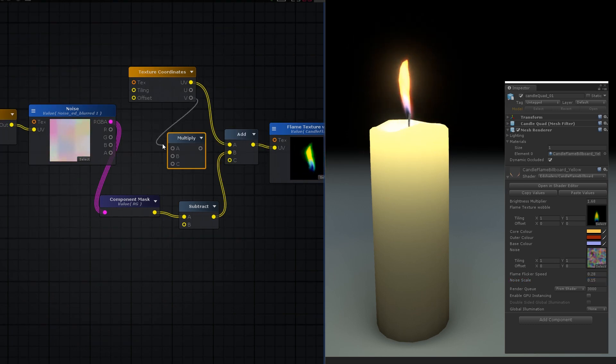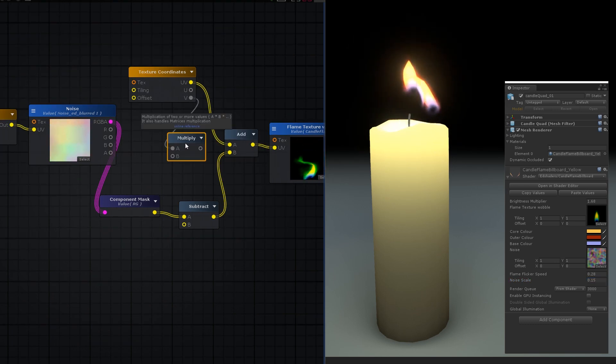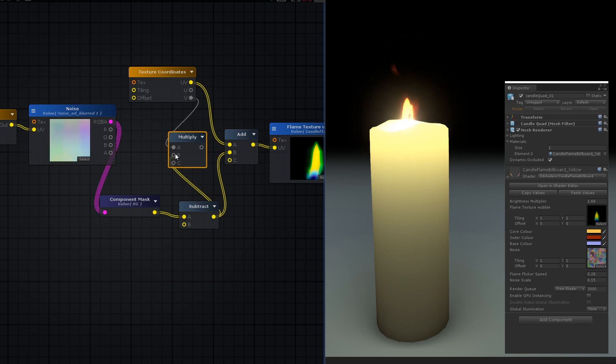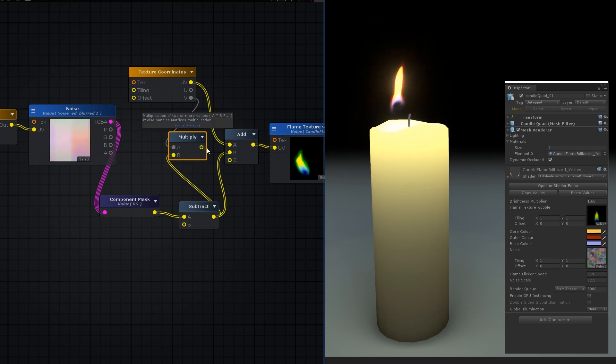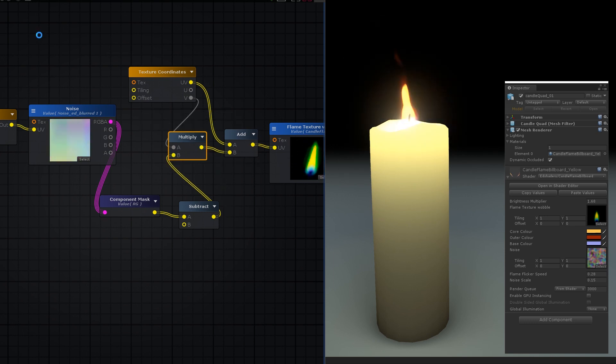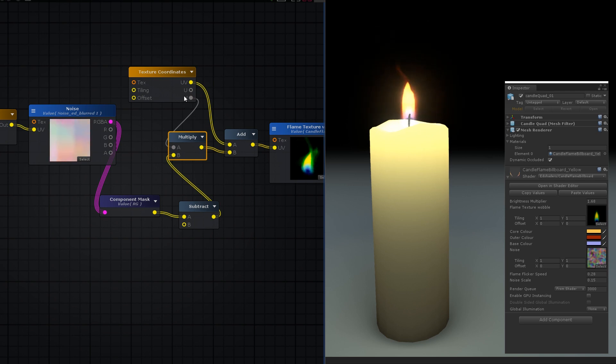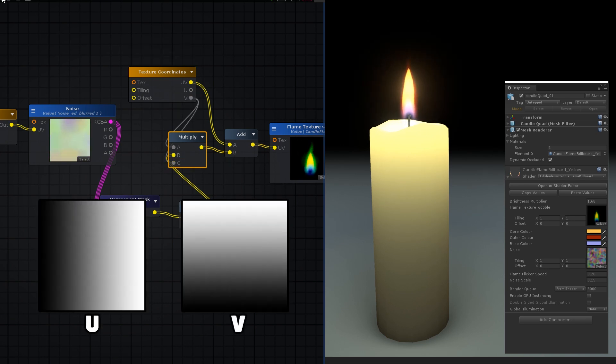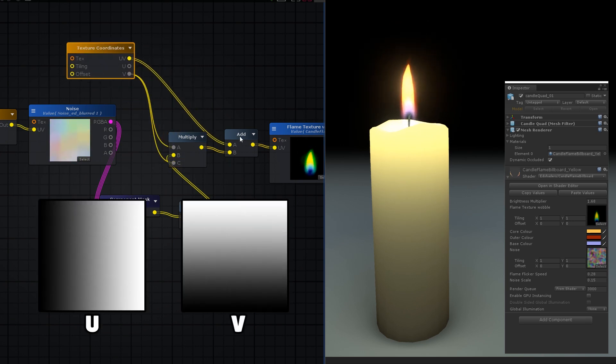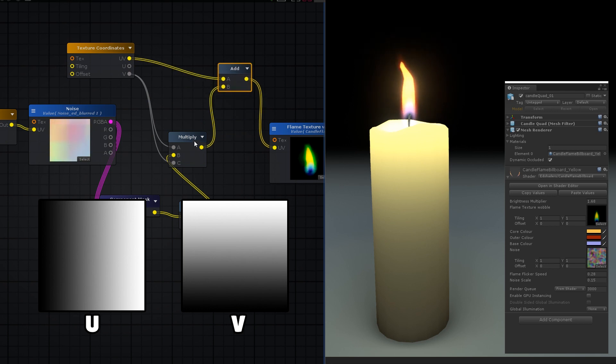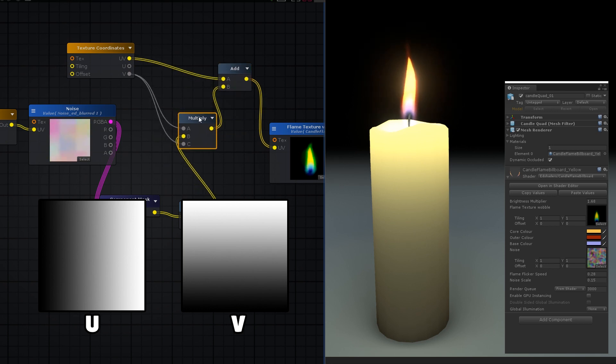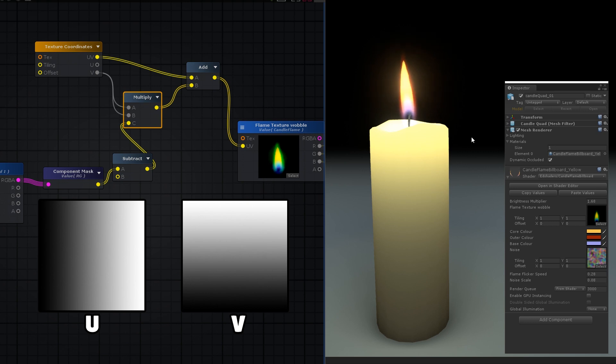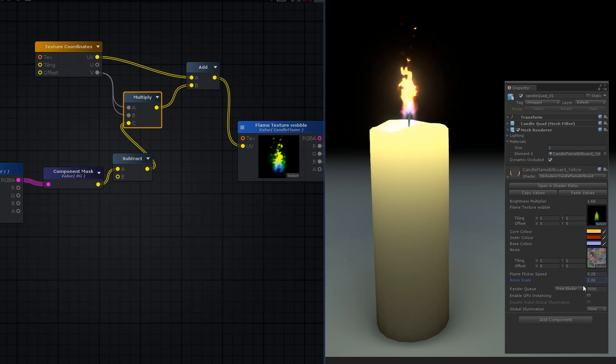It will depend on how your mesh is mapped, but by default, on undistorted UV coordinates of a basic quad or billboard, the U channel is usually a horizontal gradient of 0 to 1 from left to right, and the V channel is a vertical gradient of 0 to 1 from bottom to top. So multiplying by V will fade out the noise nearer to the bottom of the flame.